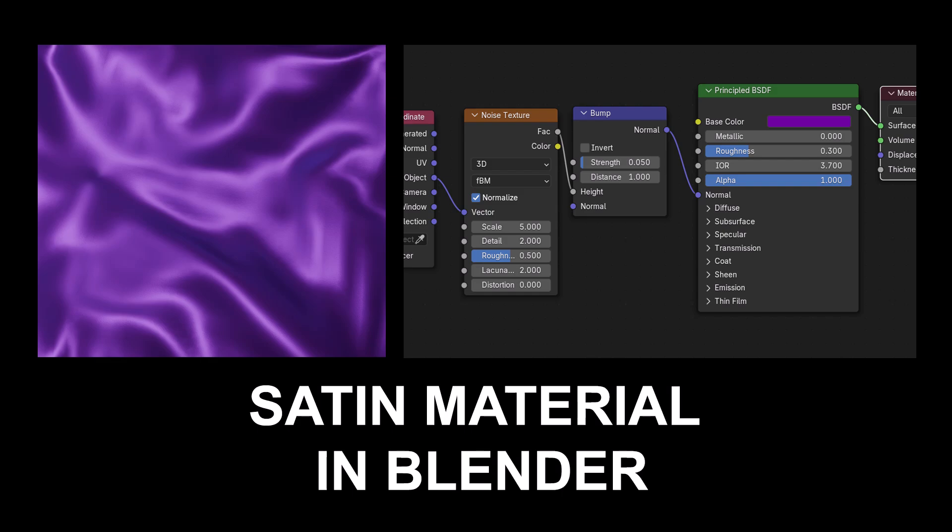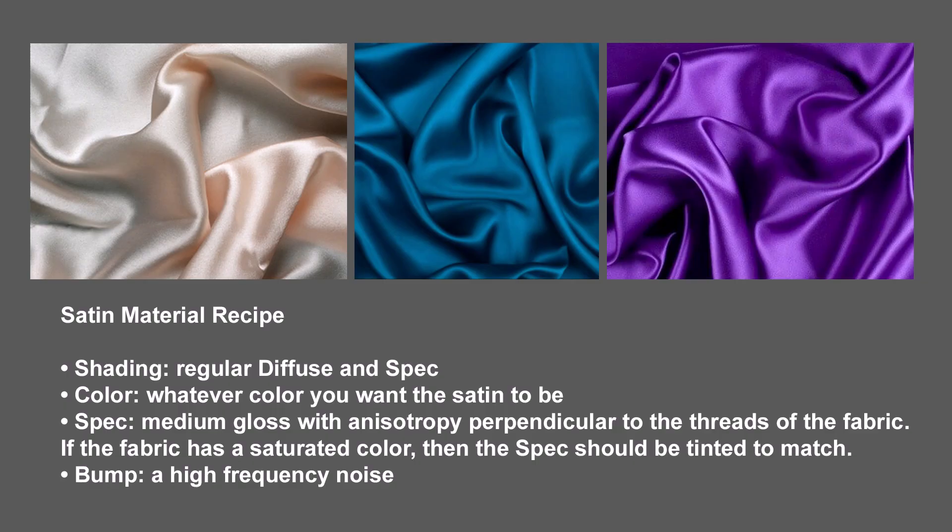Hi there. My name is Neil Blevins, and this tutorial is called Satin Material in Blender. So many years ago on a forum for Splutterfish, which was dedicated to the Brazil Renderer, somebody asked about how to make a satin material. And so I made one, and of course the Brazil Renderer is no longer around, but here we are in 2025, and I'm going to show you the same basic recipe and how it would work inside Blender.